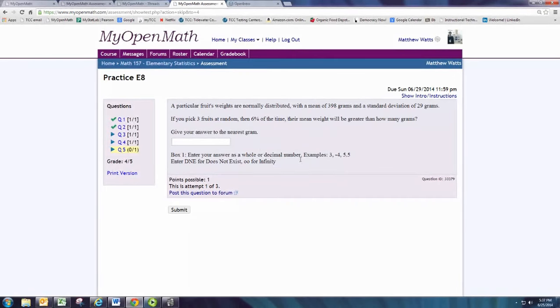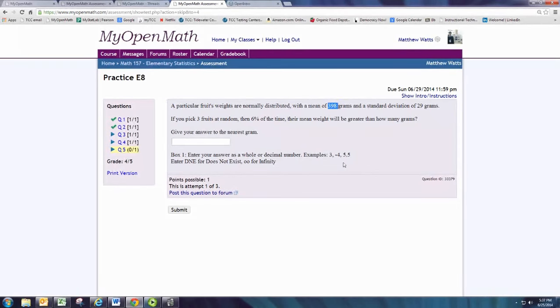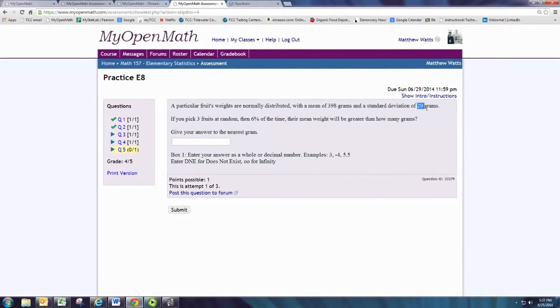The mean of the sampling distribution is the same as the mean of the population, 398. Standard deviation will need to be adjusted by dividing 29 by the square root of the sample size, which is 3.